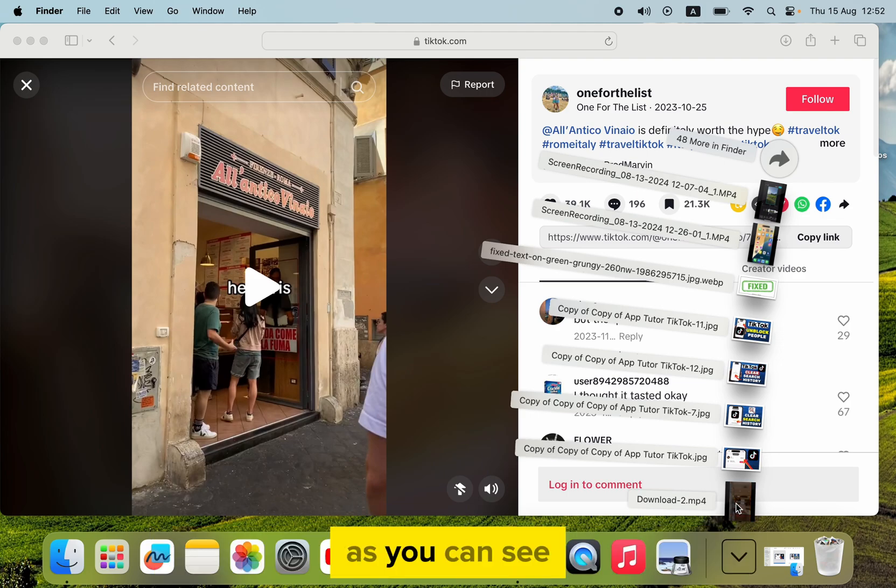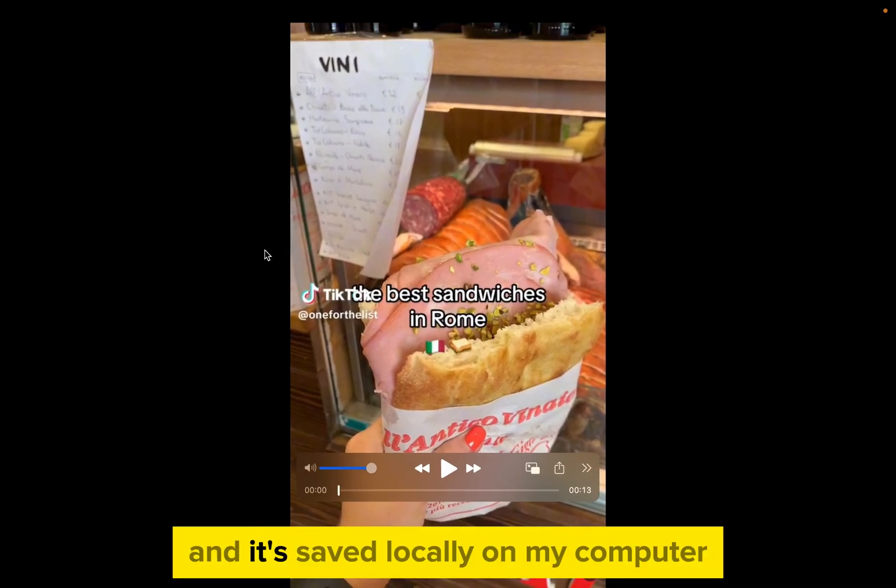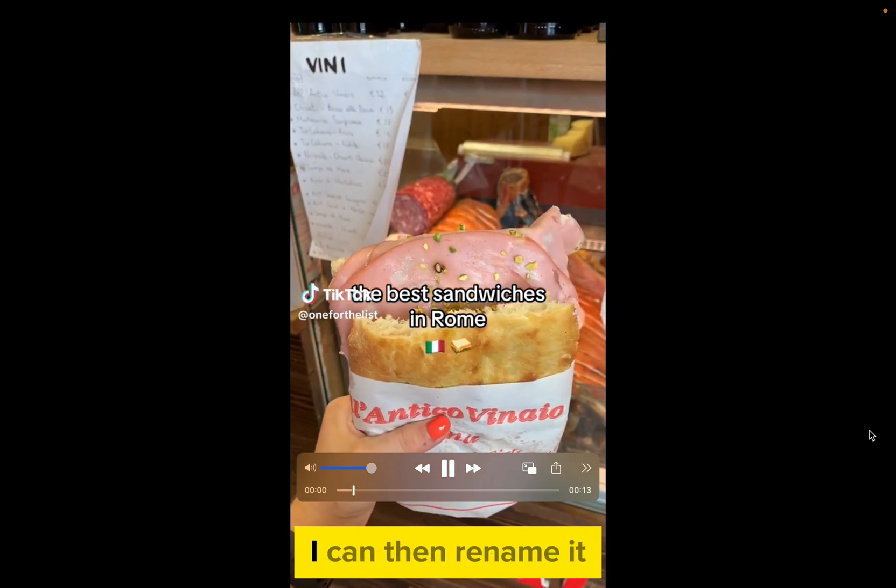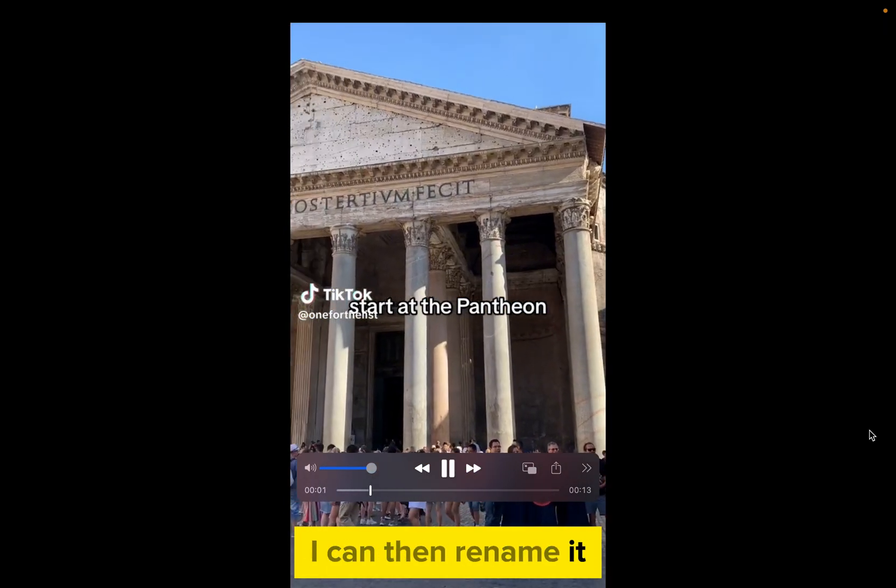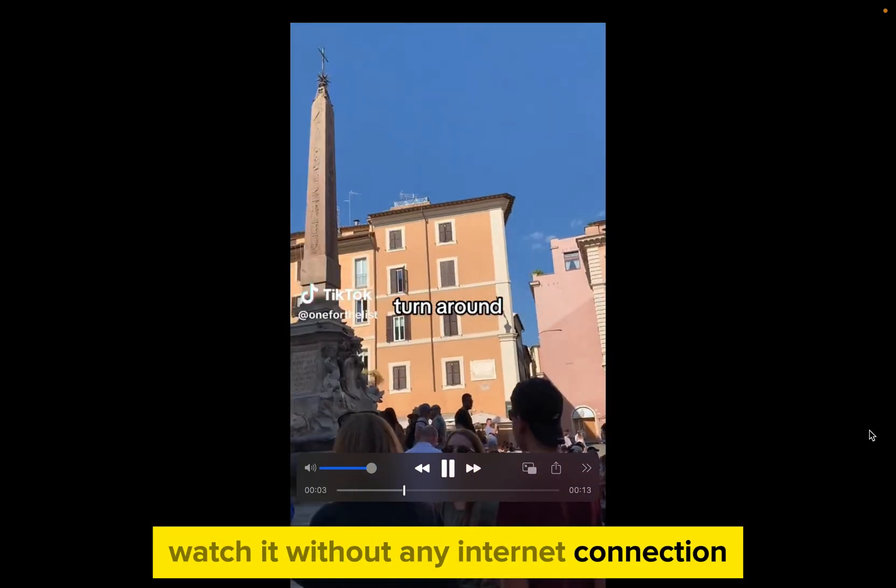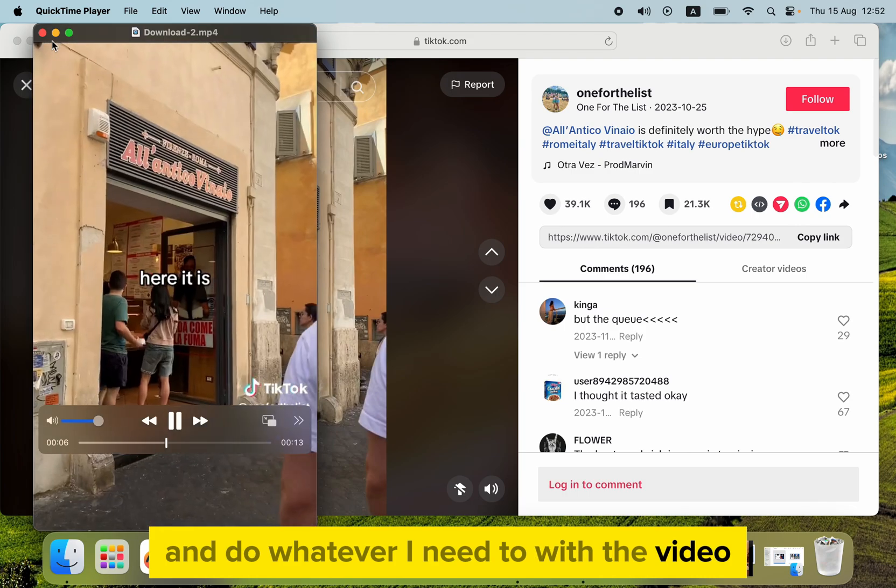As you can see, here is the video which we downloaded from TikTok, and it's saved locally on my computer. I can then rename it, watch it without any internet connection, and do whatever I need to with the video.